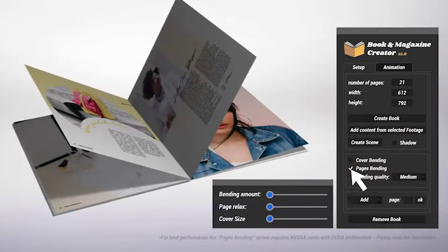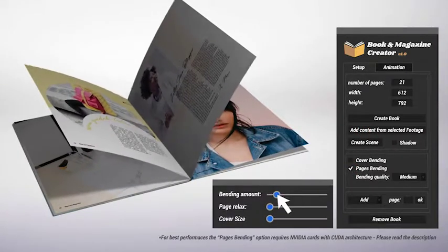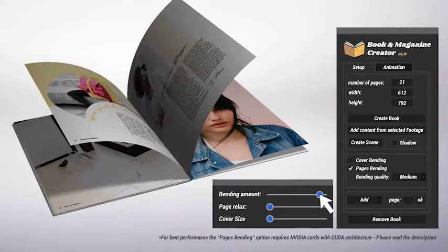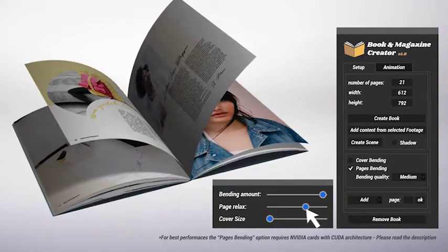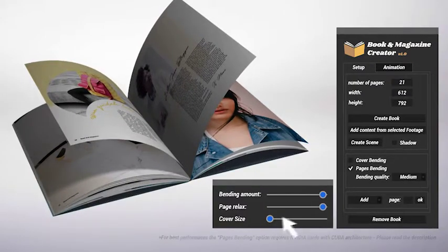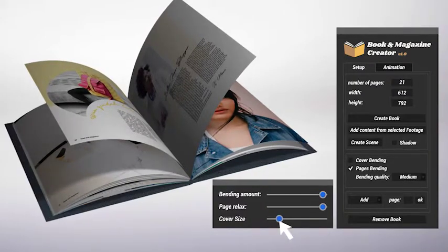Decide to use rigid or bending sheets, and of course, set the bending amount, the page relax, and the cover size.